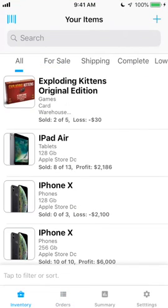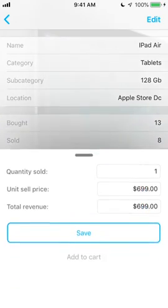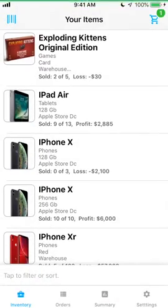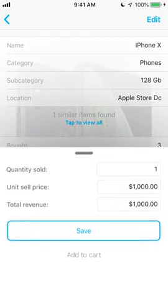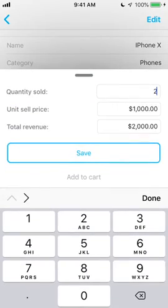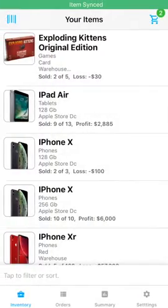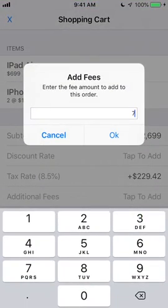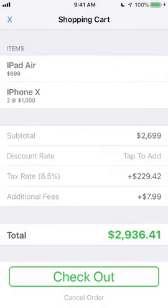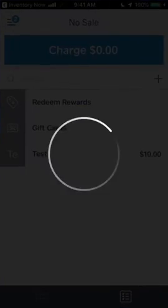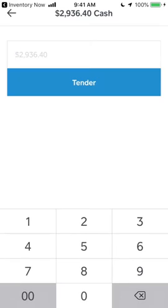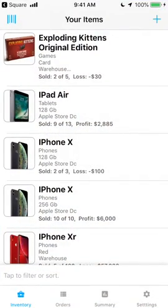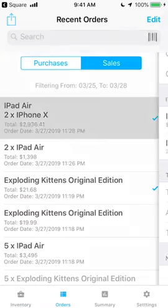You can create more complex orders by following your normal selling workflow, but use the Add to Cart button instead of the Save button when selling. That will add your item to a cart and you can continue to add as many items as you'd like, then check out when you're ready. Custom orders allow you to add fees, taxes, and discounts, and even check out with PayPal Here or Square Point of Sale. When you're done, your order appears in the Orders tab as normal.